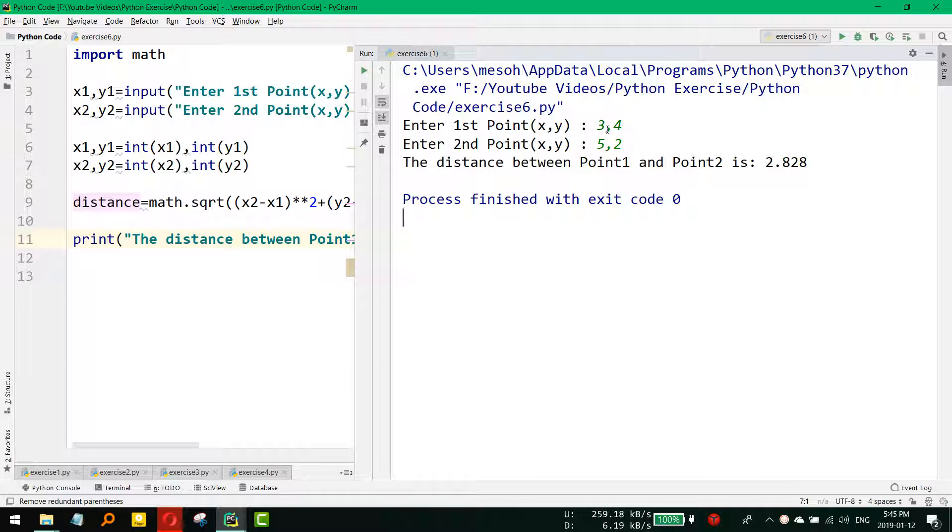So by this way, we can calculate any kind of distance or we can use any kind of formulas to calculate the distance.